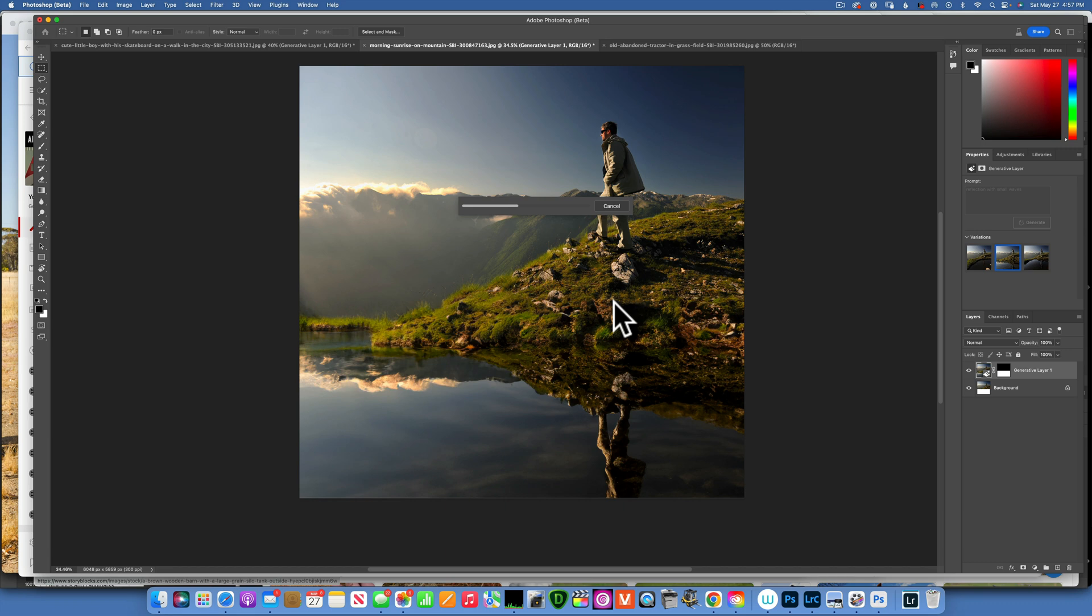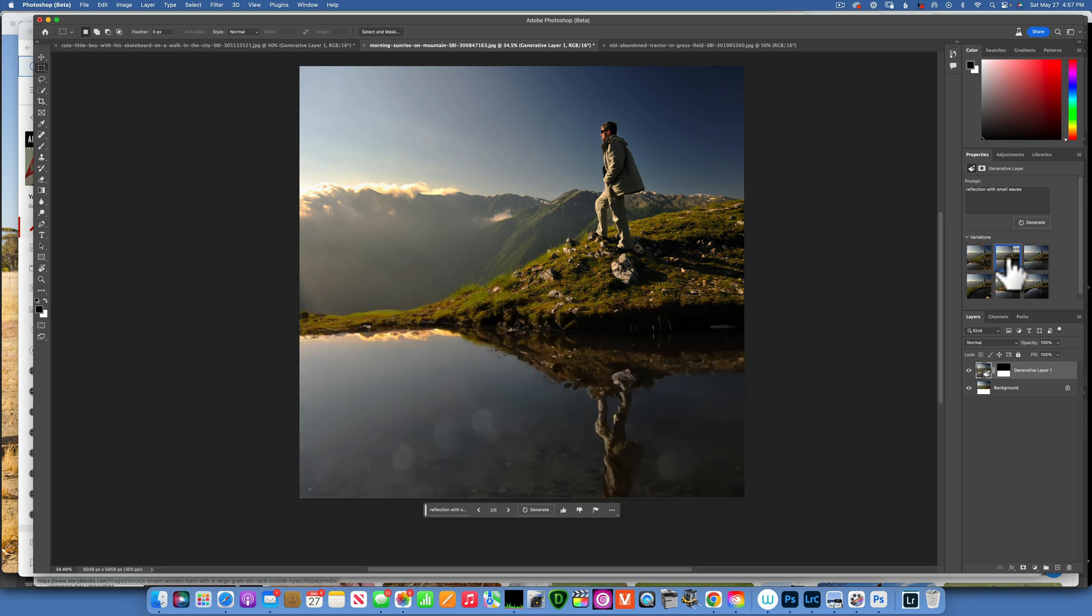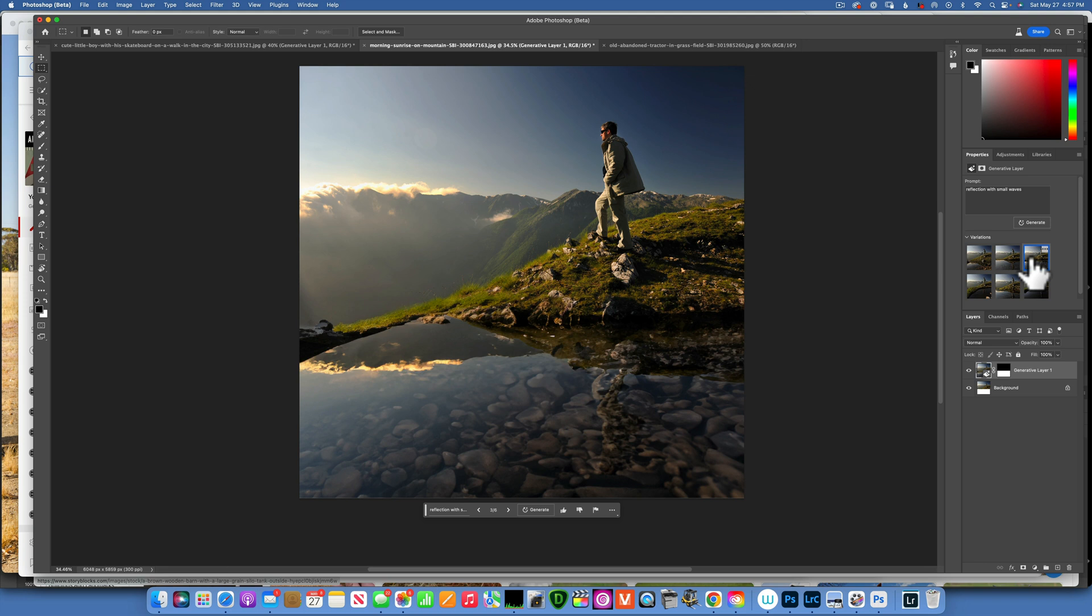Let's click generate, see if we can get something better. But this one I felt like it was really really good. There you go, now we have three options again. This is the first one, not bad. Another one, really good. And one more, not bad at all.